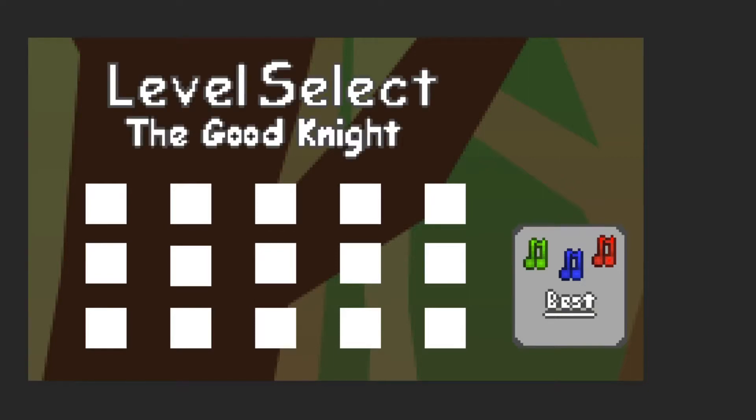In my game, I have several different characters that have different abilities, and each level is designed for particular characters. So I wanted to display, if you were going to select a level, what character you'd be playing with. For this case, the good knight is the name of my character.